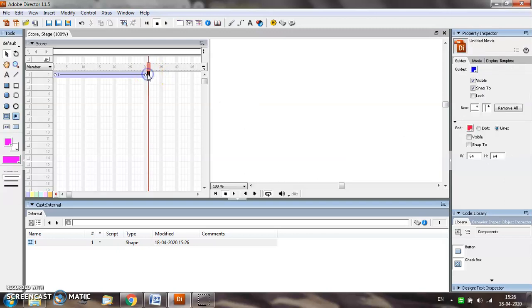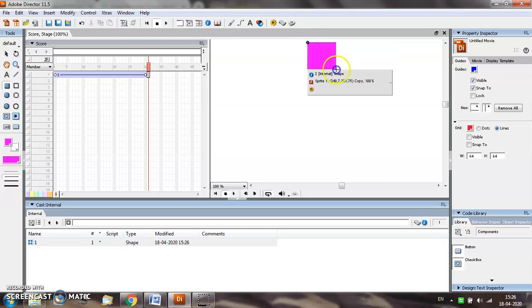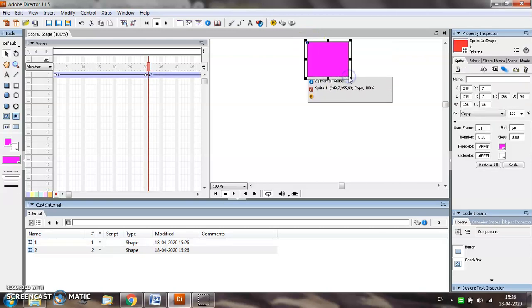Now select the 31st frame and create another object. Let us create a filled rectangle. Select the position of the object.